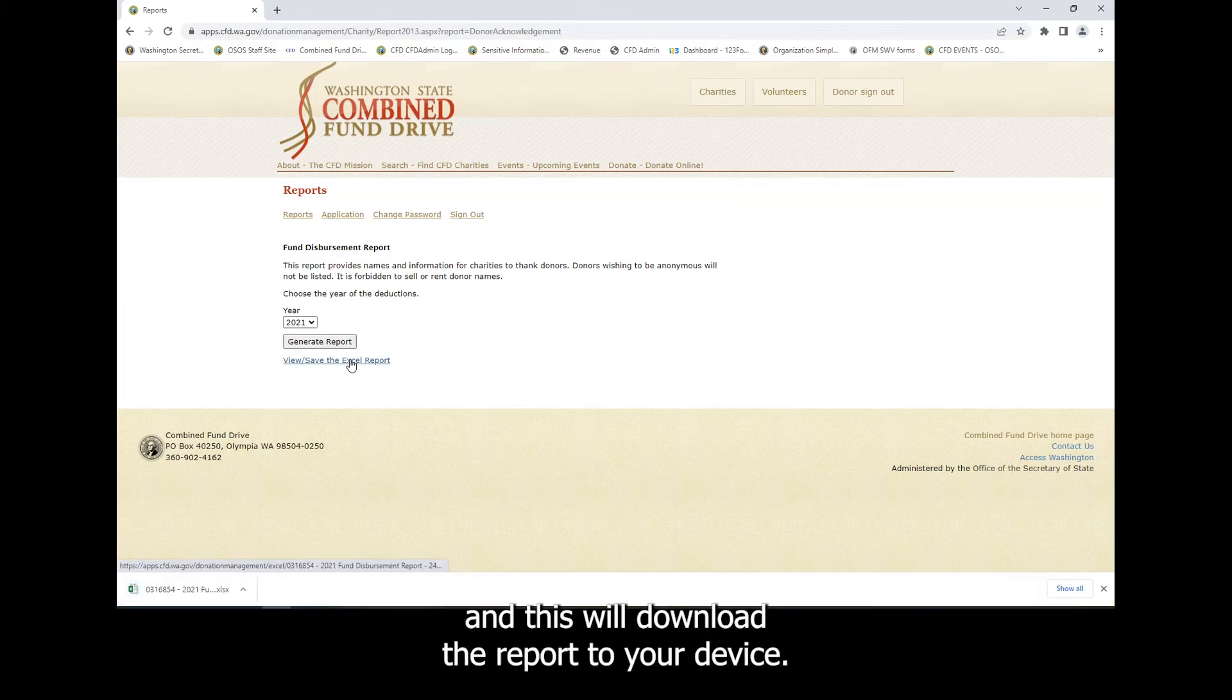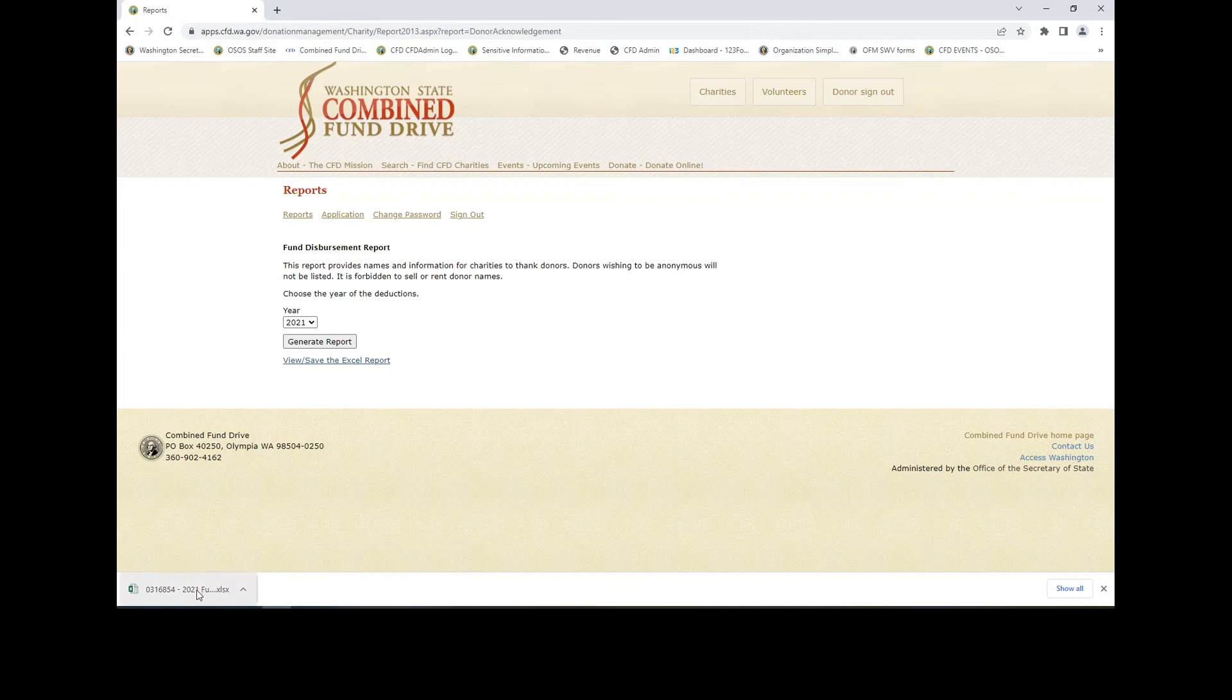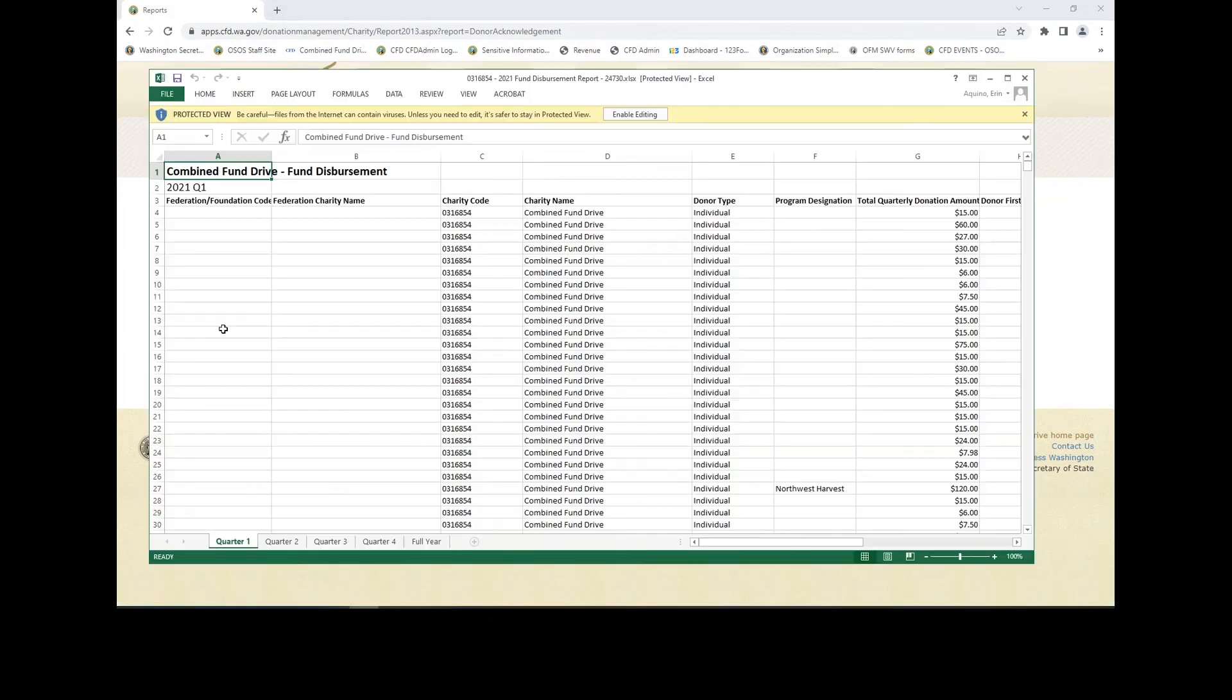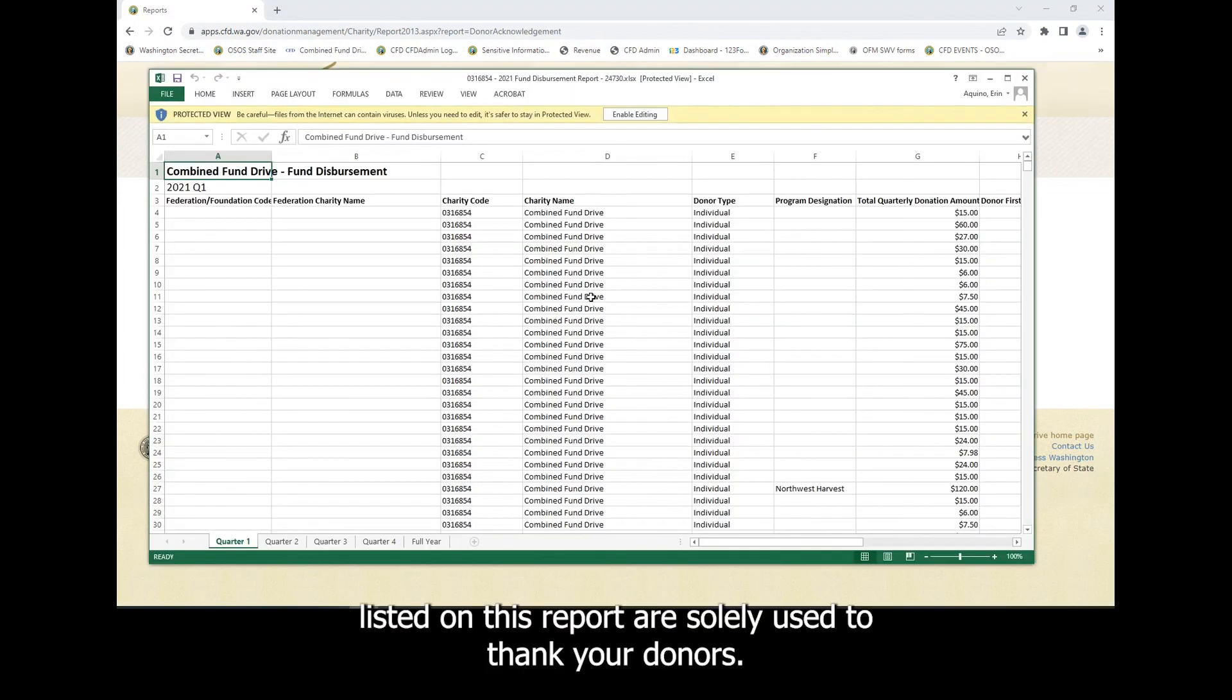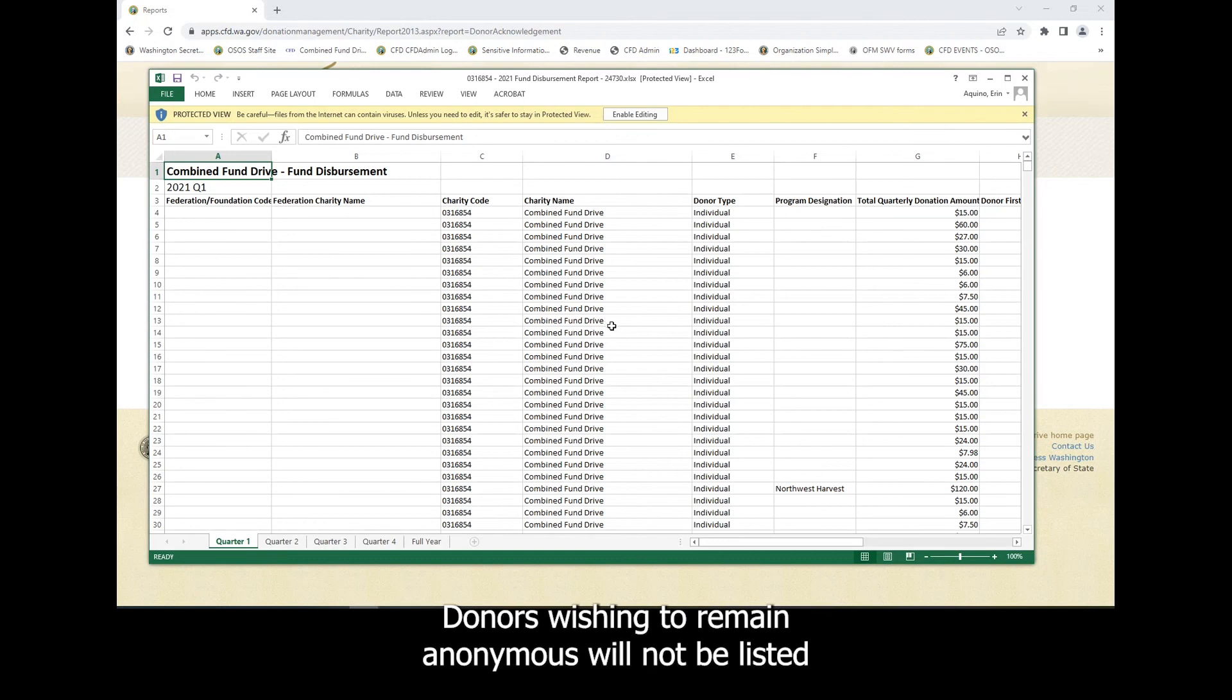And this will download the report to your device. The names listed on this report are solely used to thank your donors. Donors wishing to remain anonymous will not be listed.